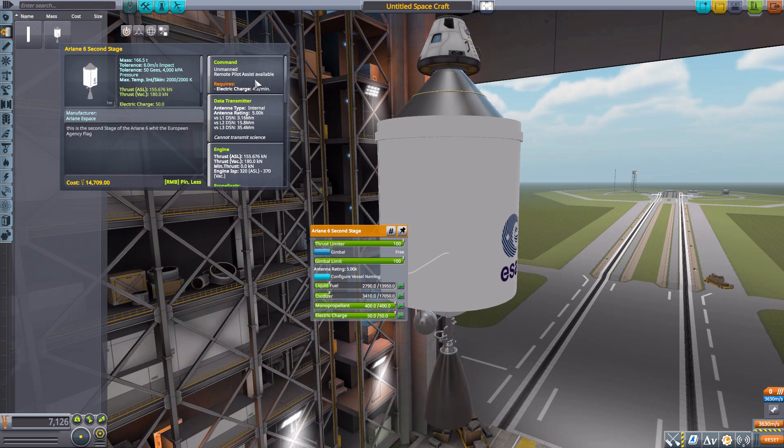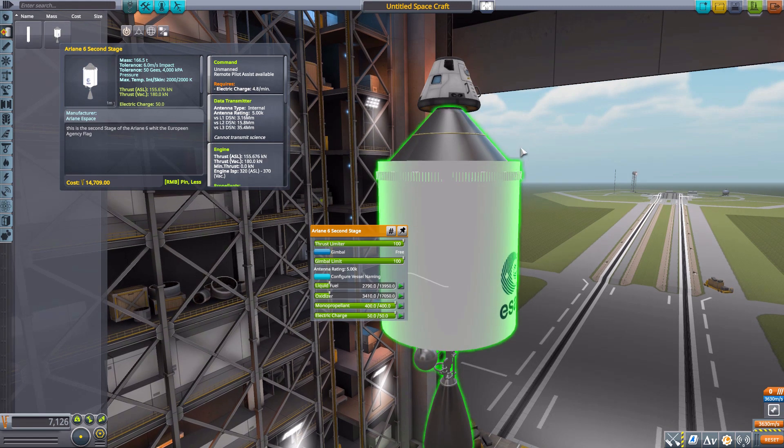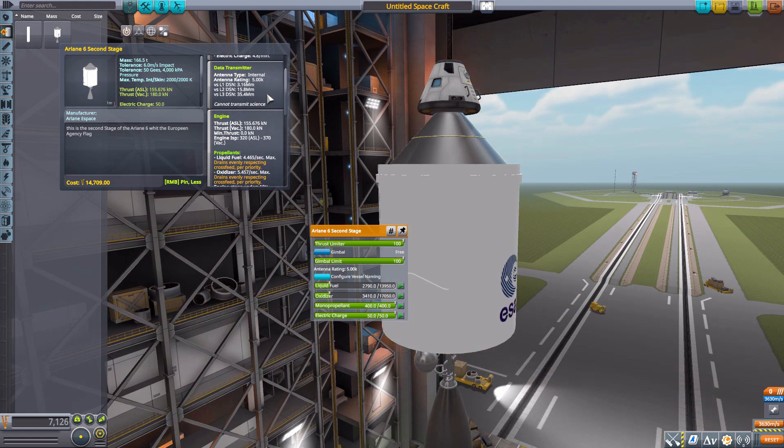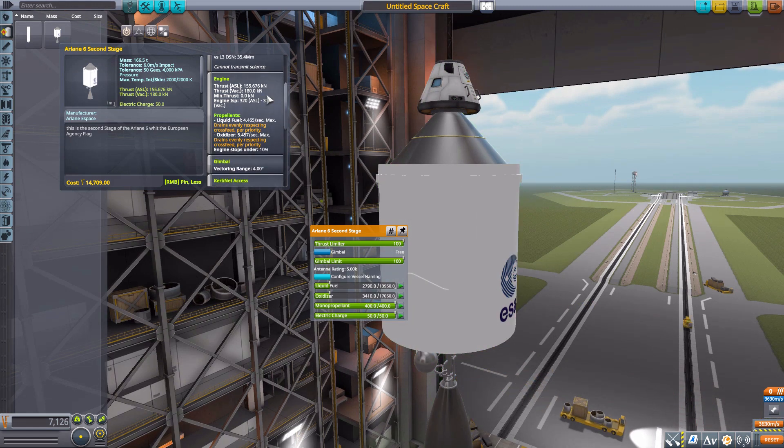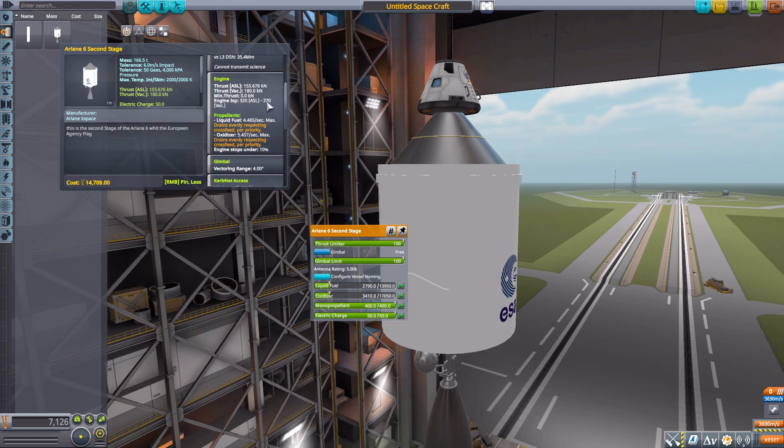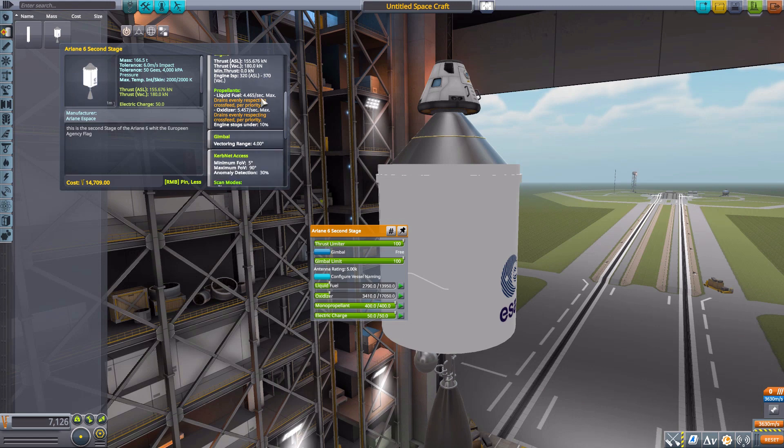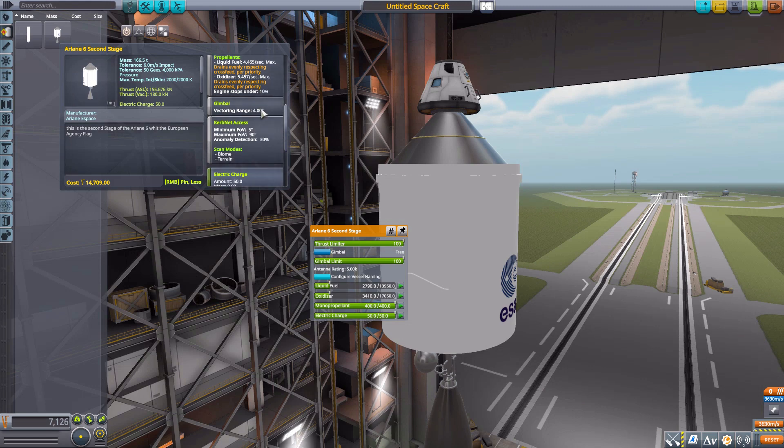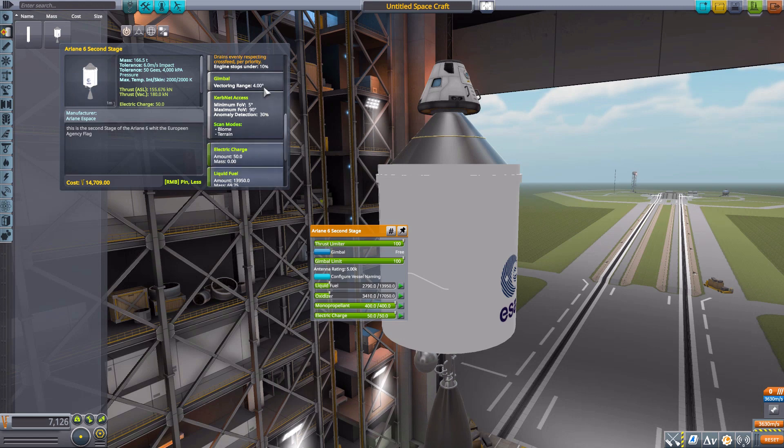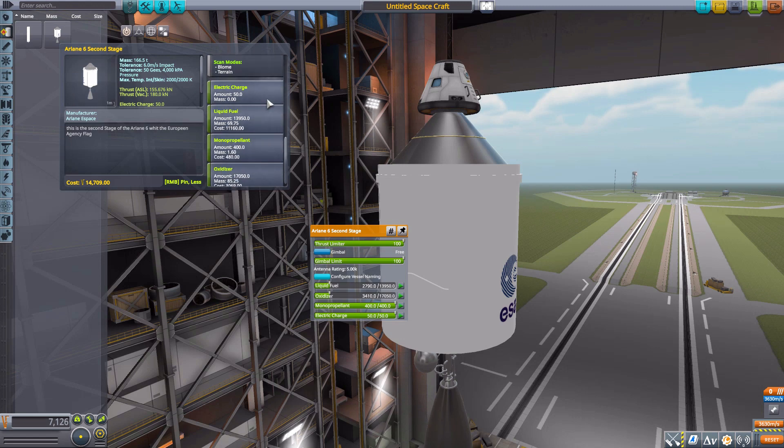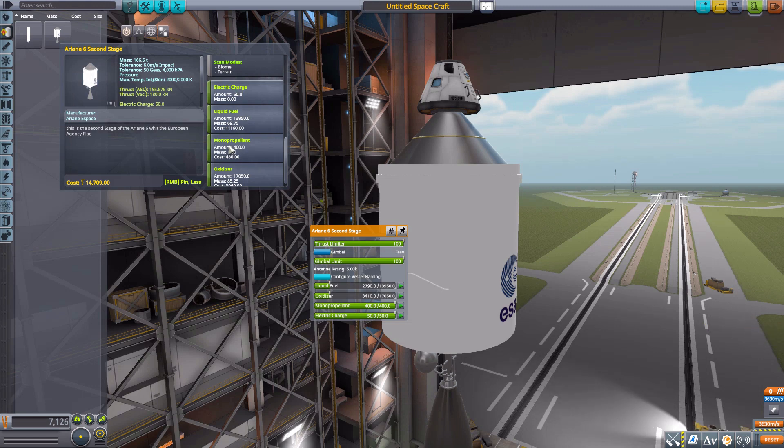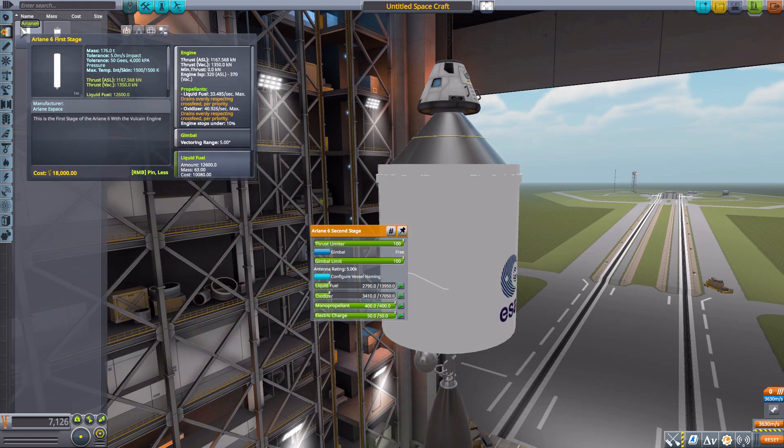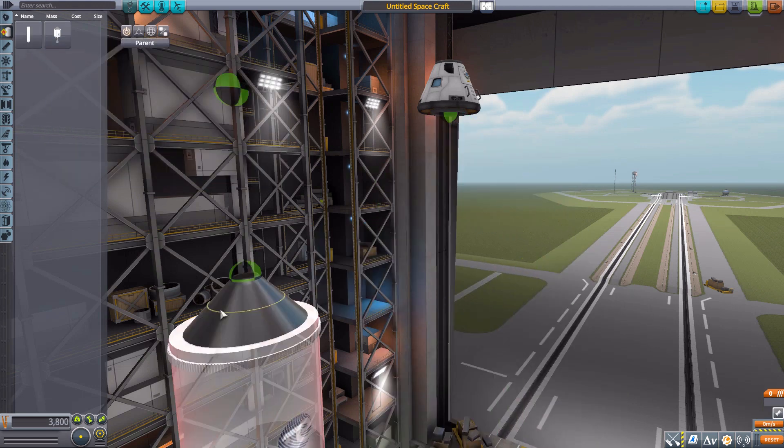The second stage here is in fact an unmanned command pod so you don't have to worry too much about what satellite you have up top. It also does have a built-in data transmitter, an engine with 180 kilonewtons of max thrust using liquid fuel and oxidizer, has four degrees of gimbling on that engine, and then a much more reasonable 50 electric charge and 400 monopropellant.